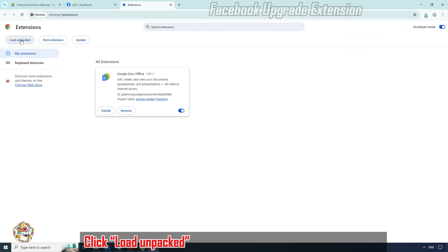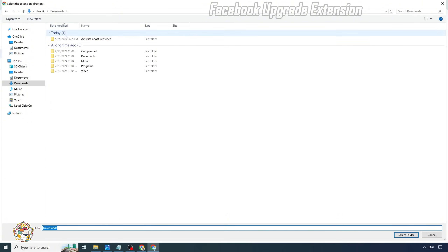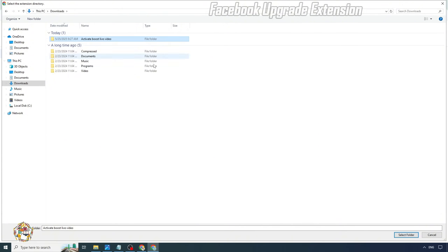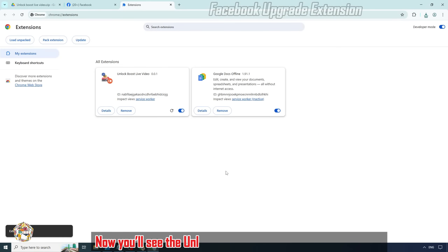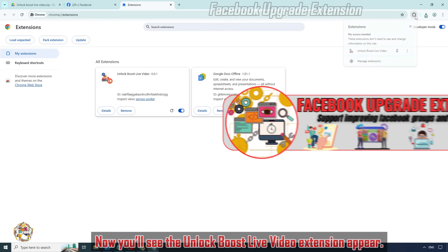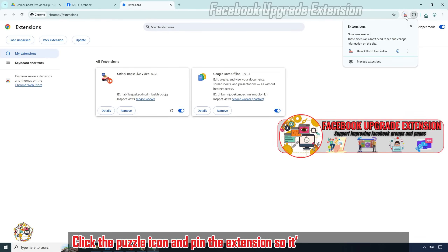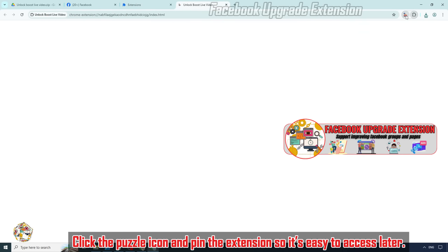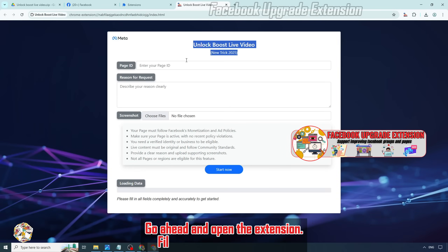Click Load Unpacked and select the folder you just extracted. Now you'll see the Unlock Boost Live Video extension appear. Click the puzzle icon and pin the extension so it's easy to access later. Go ahead and open the extension.